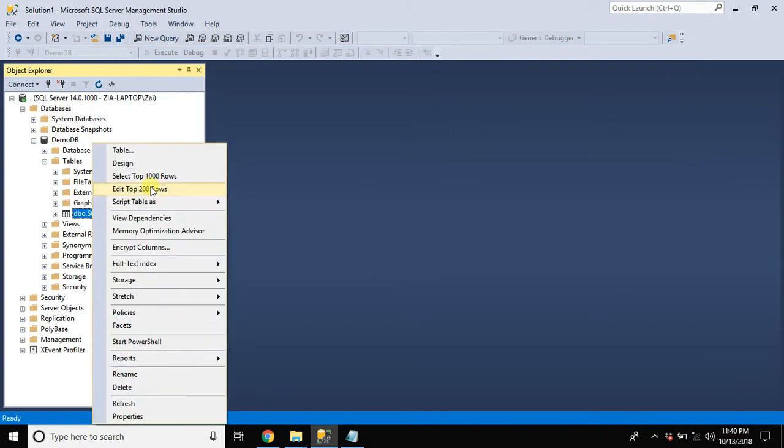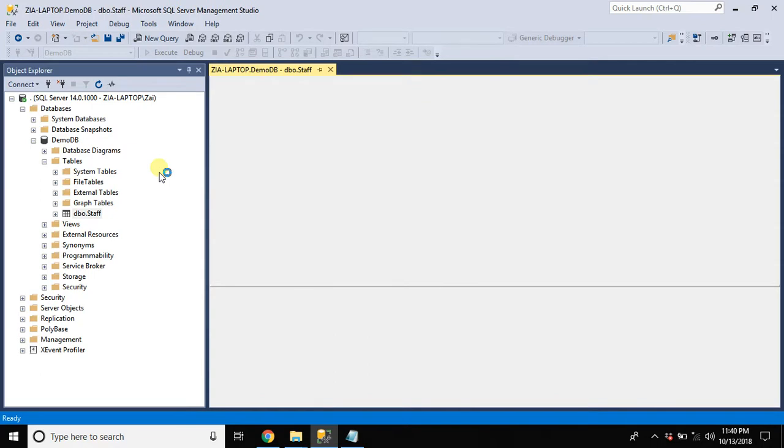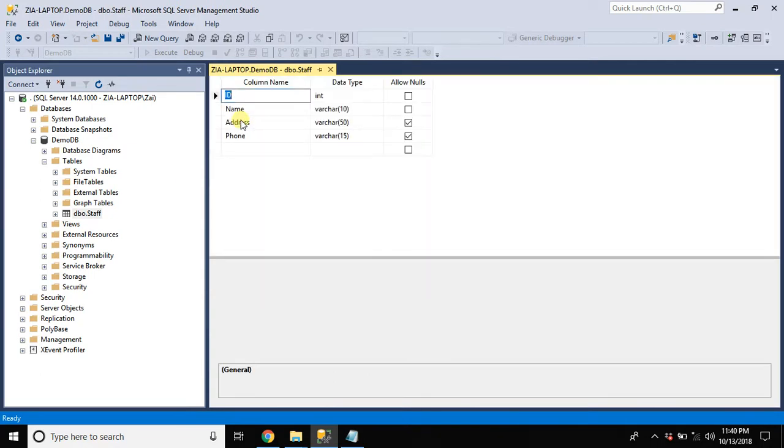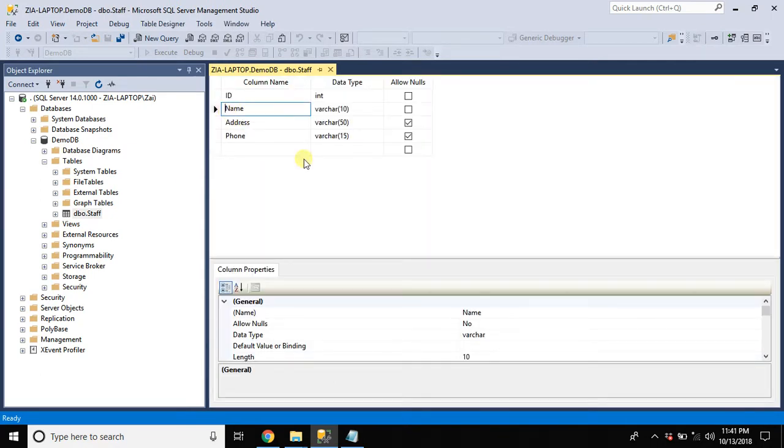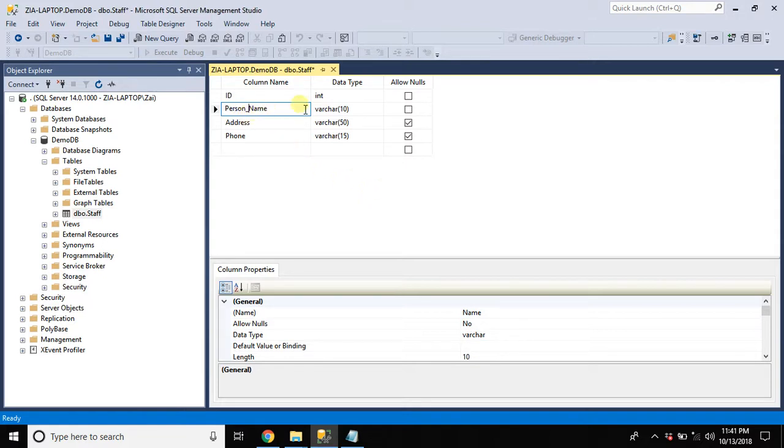Come on here. Come in design view. Let's rename it person. You can directly modify from here.